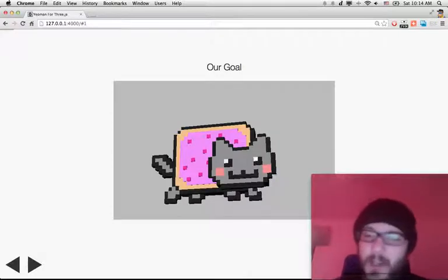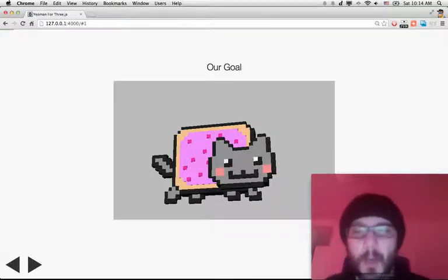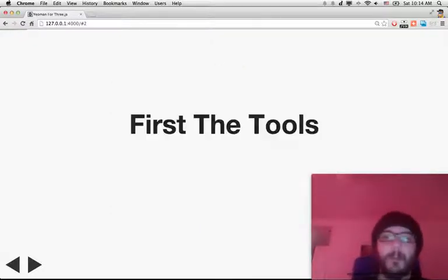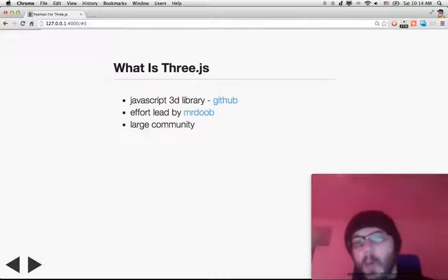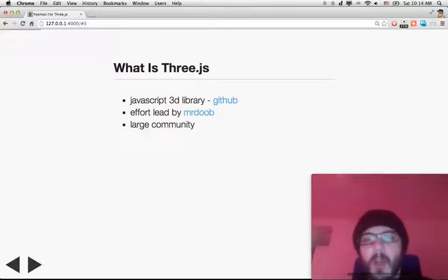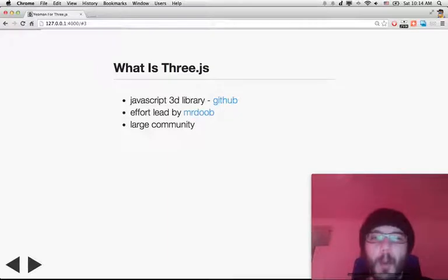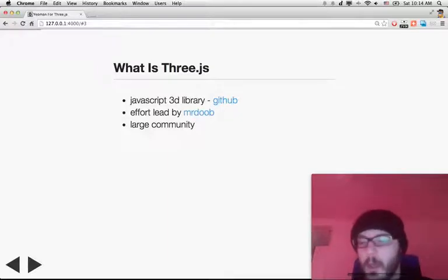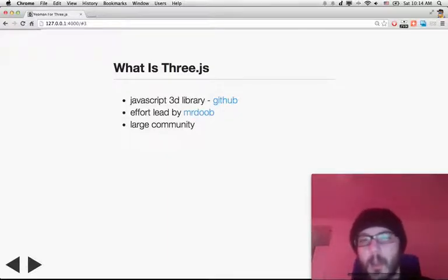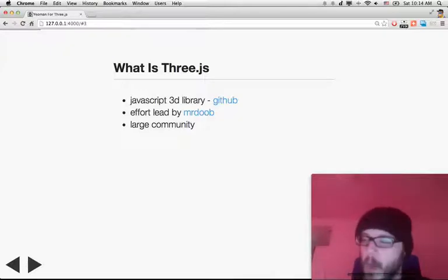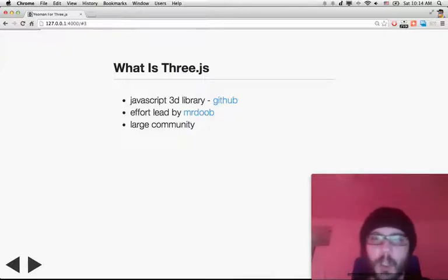The Nine.cut that we tried to reach is just there. First, the tools. We're going to use Three.js, obviously. There's a JavaScript 3D library available on GitHub, MIT licensed, pretty well known. The effort is led by Mr. Doob and it has a very large community.